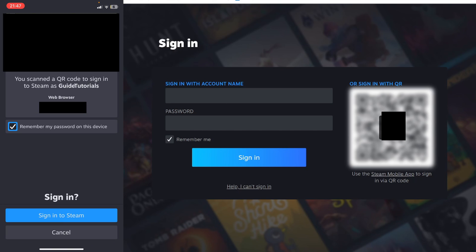After you've scanned it, it will say you've scanned the QR code to sign into Steam as this account. You can see the web browser, the IP, and the location. Select remember my password and then click on sign into Steam.